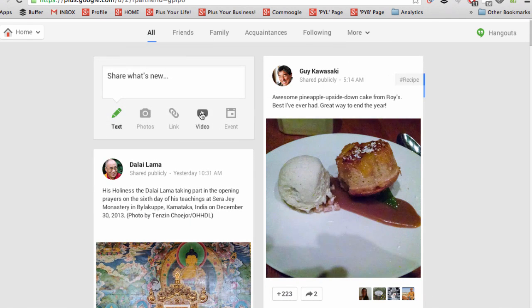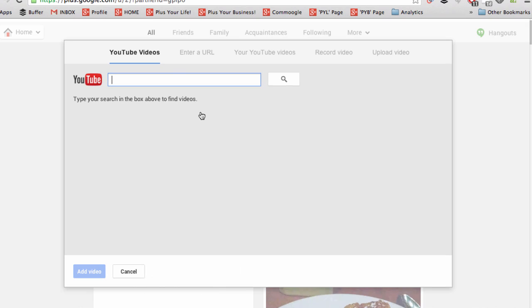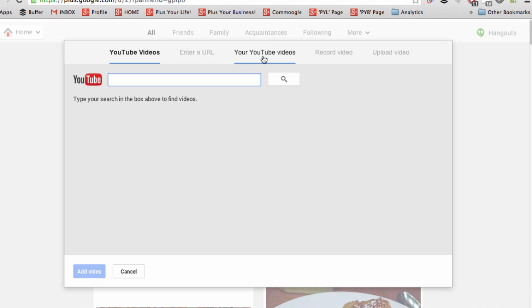You can click to either search for a video on YouTube and upload that, enter a URL, check out your own YouTube videos and upload one of those, or even record or upload a video straight from your computer.